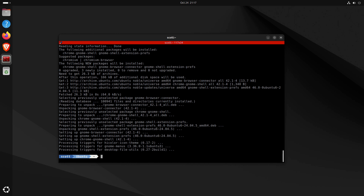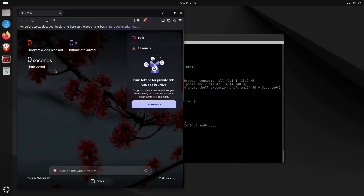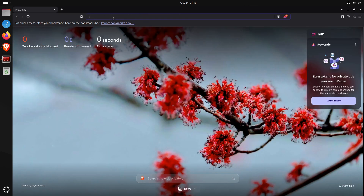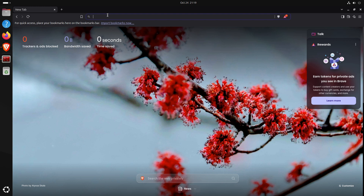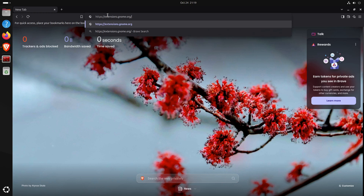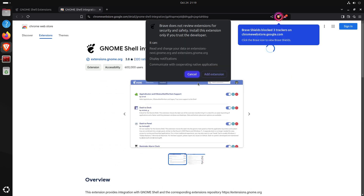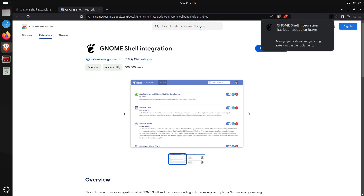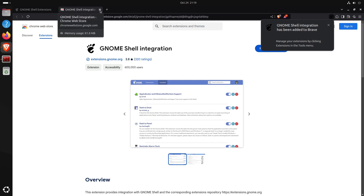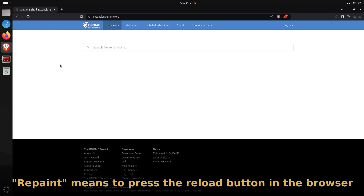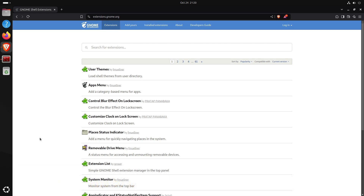Now we launch a Chrome-derived browser — I'll use Brave since the icon is right there. In Brave, I navigate to extensions.gnome.org. The page says 'click here to install the browser extension,' so I do that, click 'Add to Brave,' then 'Add extension.' The extension is added, and when I refresh the page the install message is gone.